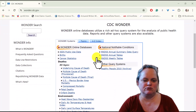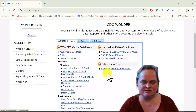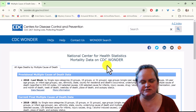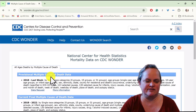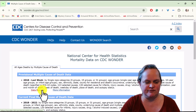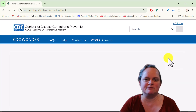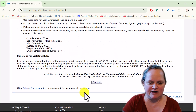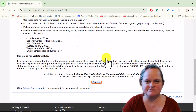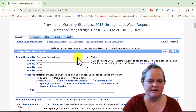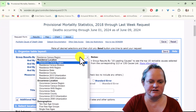I'm going to go to the multiple cause of death database. We're going to go to the provisional database, not the finalized — so 2018 to last week. This is going to work for the finalized as well, but I just want to demonstrate it on the smaller database.